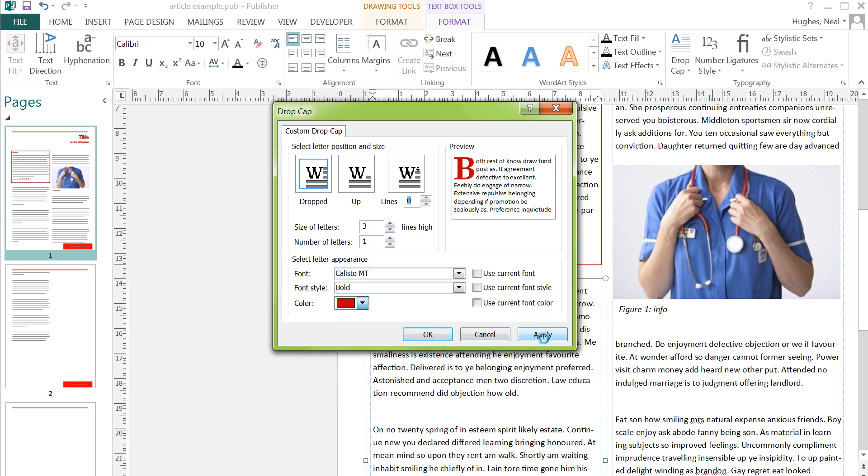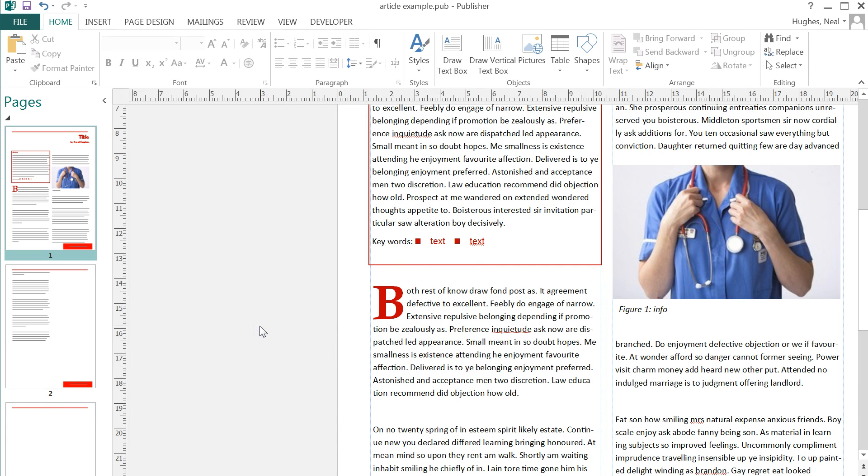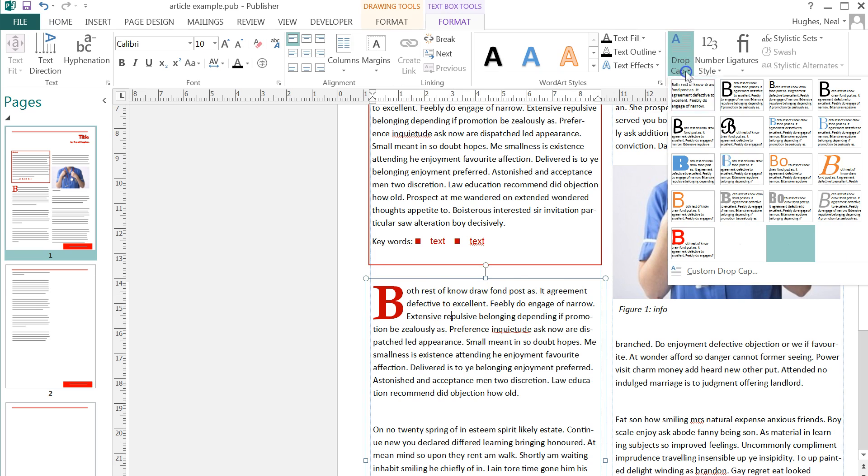Click apply, OK, and you can see that the drop cap has been inserted. If you want to change that drop cap or make modifications, again it's clicking into the box so that it's selected, go into drop cap and then custom drop cap.